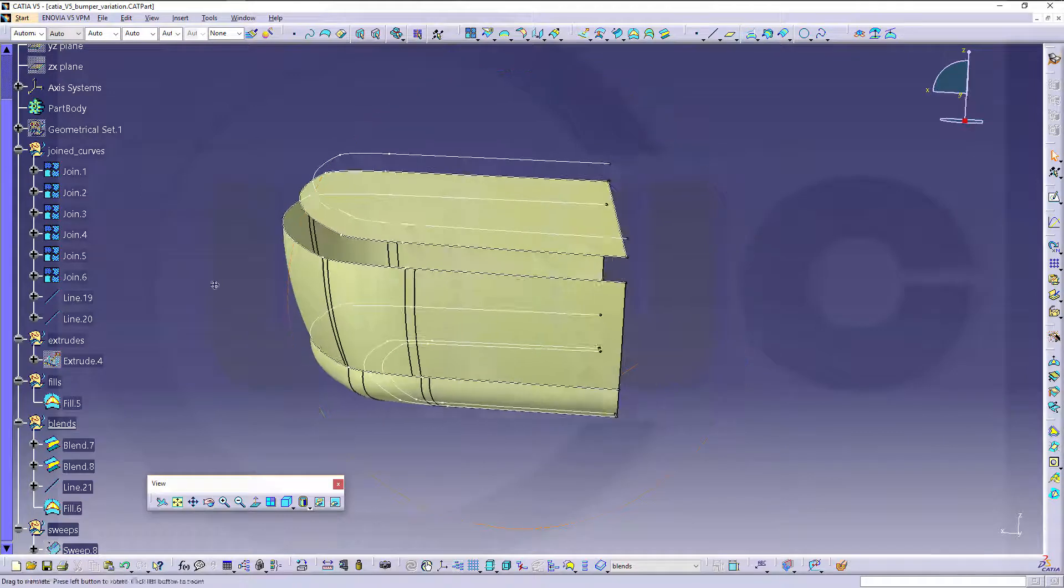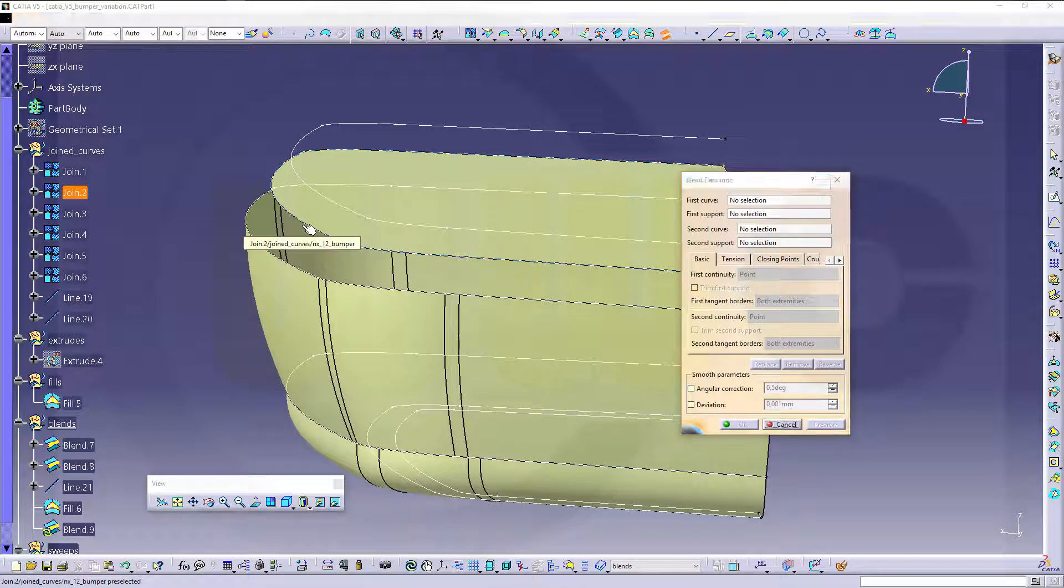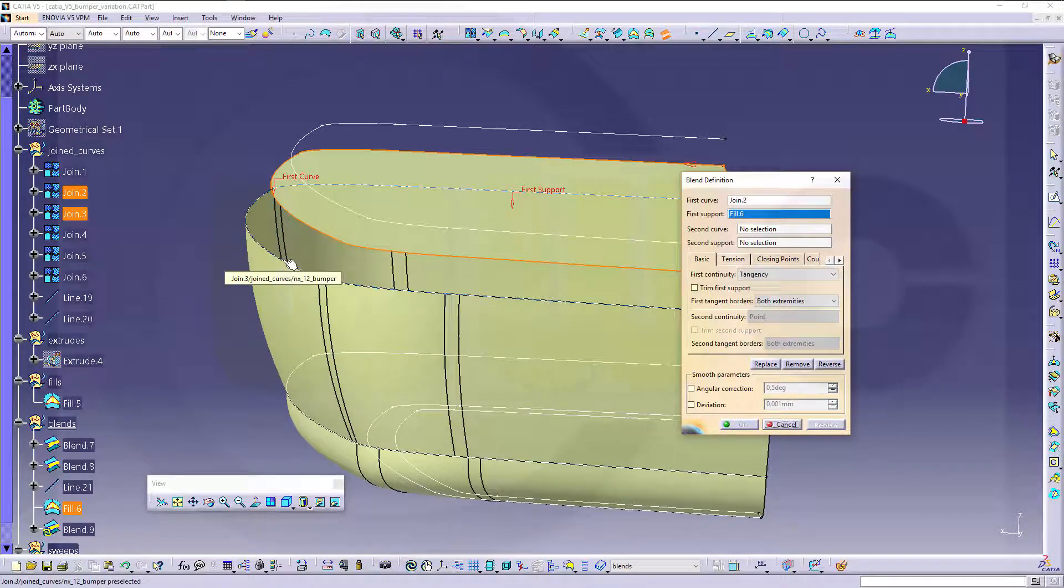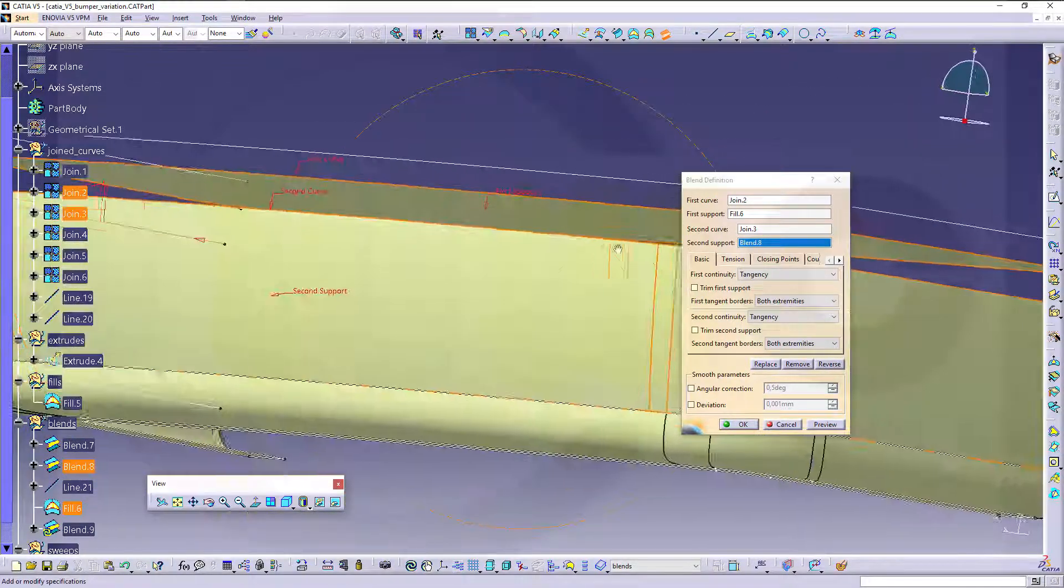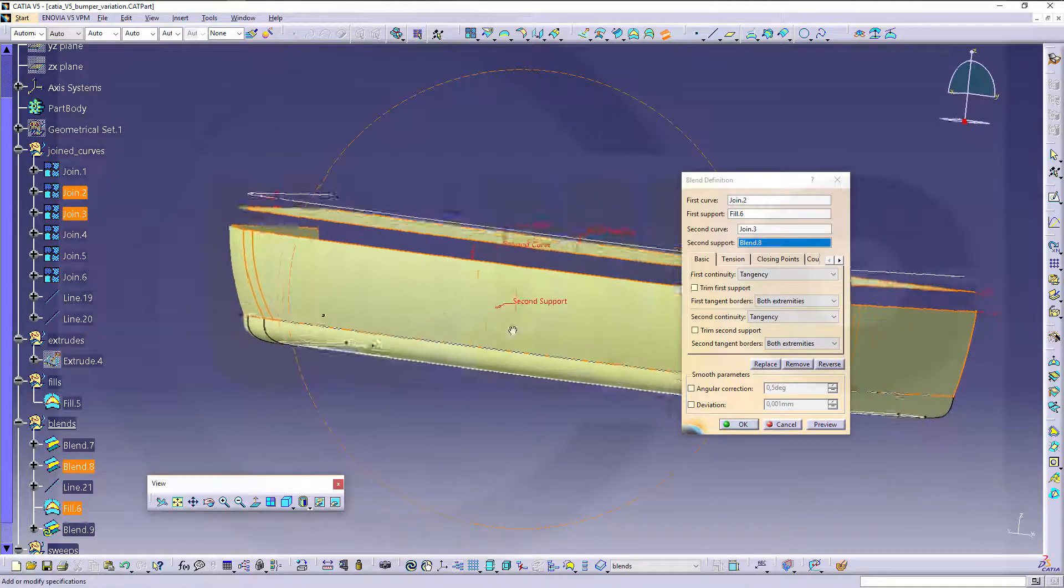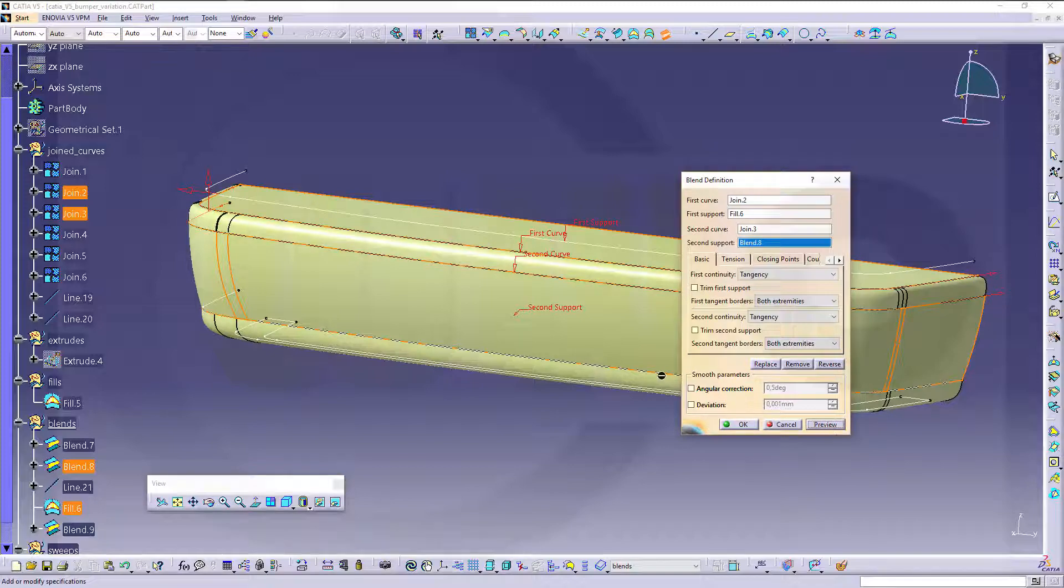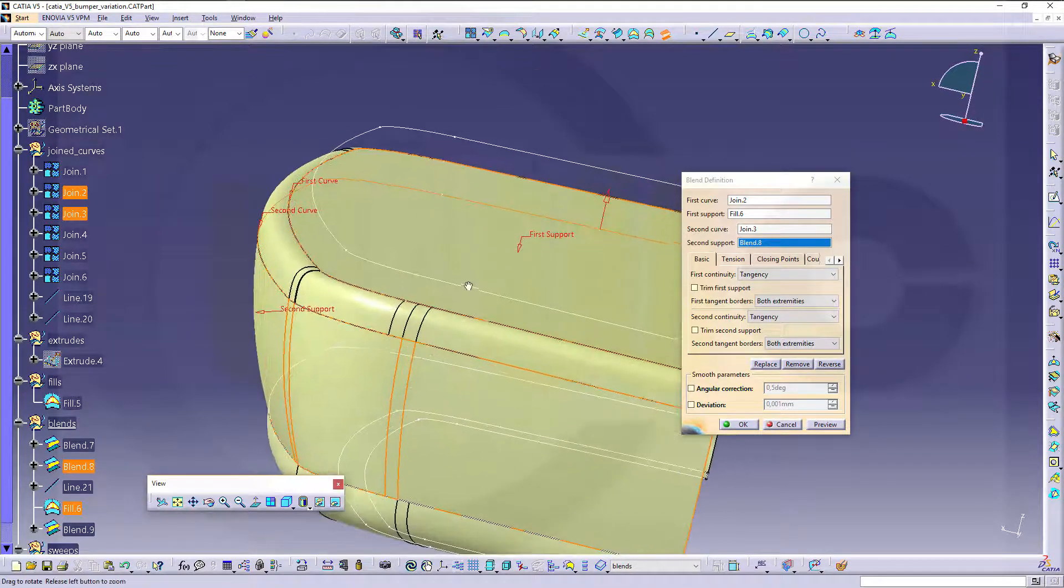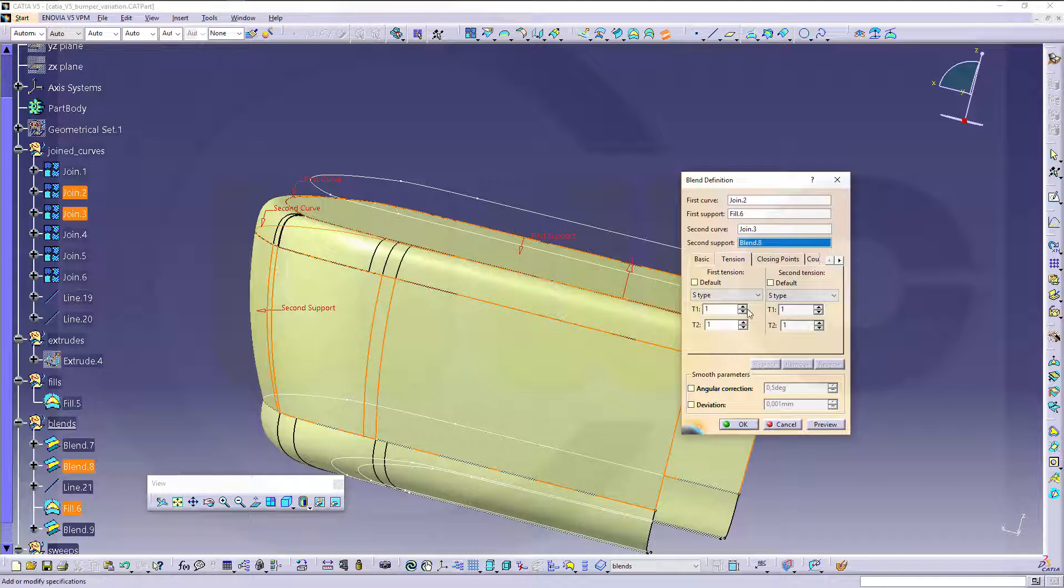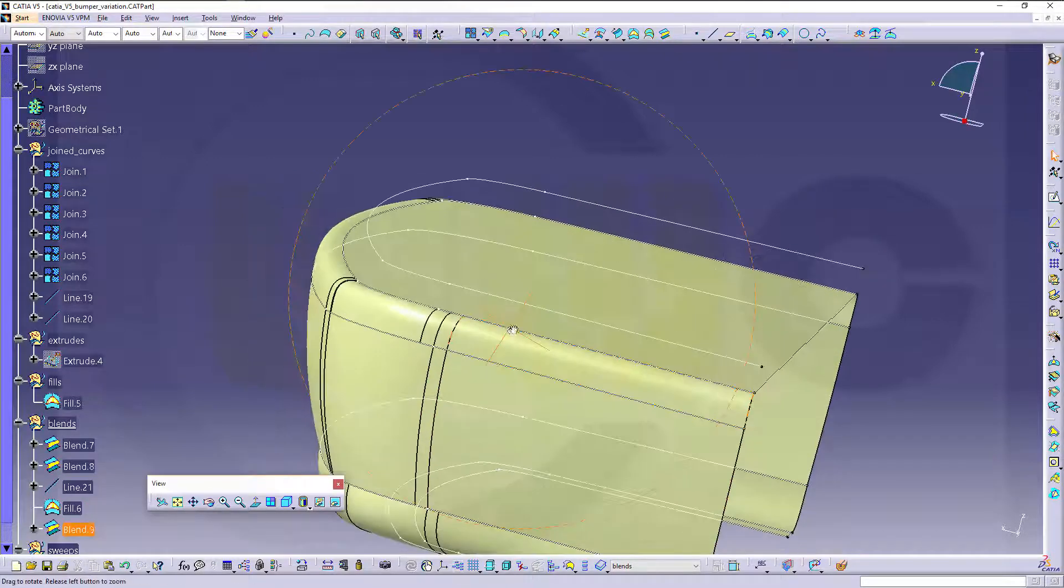Now I can do another blend, from this curve and that surface as support, to this curve and that surface as support. Let's take a look. Let's take a look if those arrows point in the correct direction, outside, outside, make a preview. Looks good. And if you want to change the tangent right here, that's possible. Maybe. And even there. Nice.